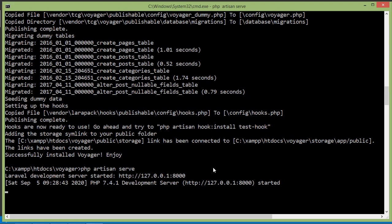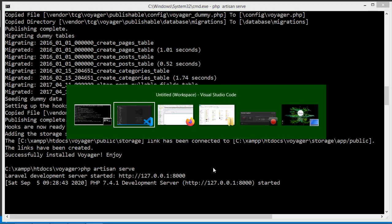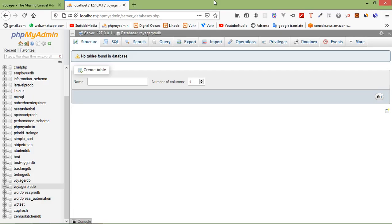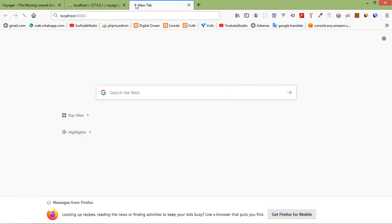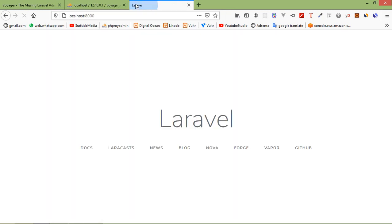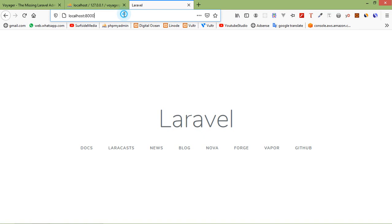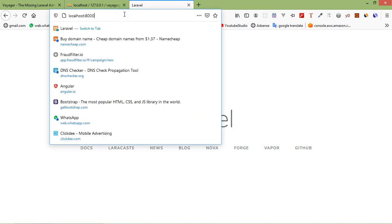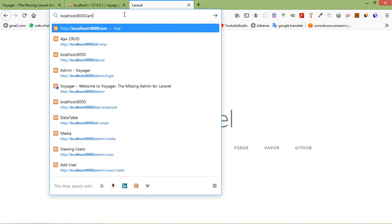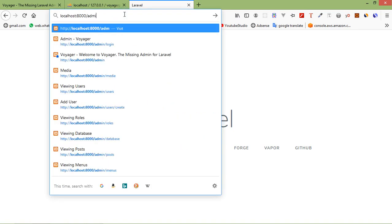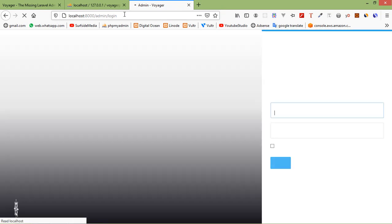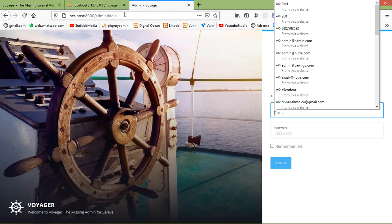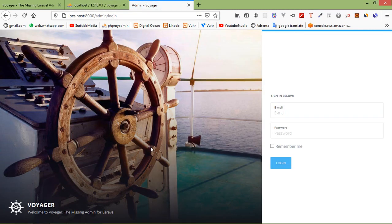Now it's running. Switch to the browser and just go to localhost:8000. And for accessing Voyager, just add here URL /admin.